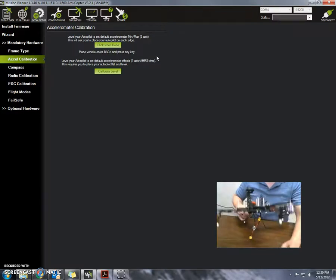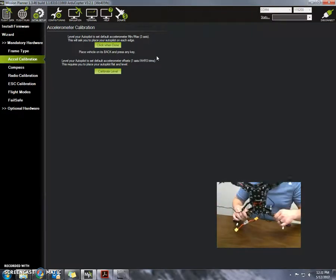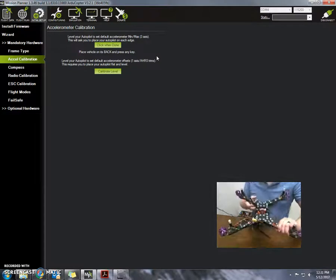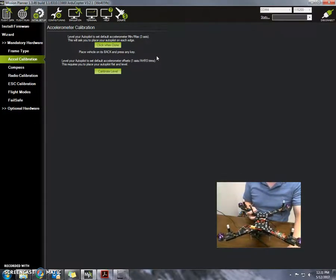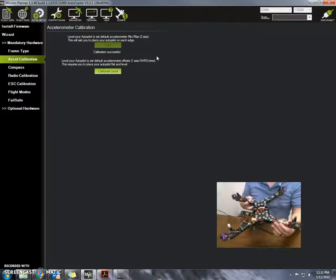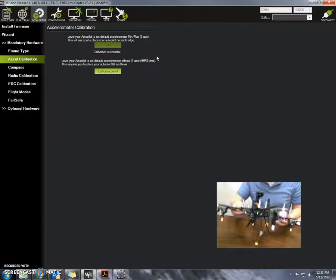And then place the vehicle on its back and press any key. This is kind of difficult with the GPS tower. Just do your best. And now it says calibration successful.